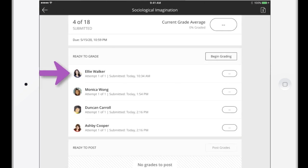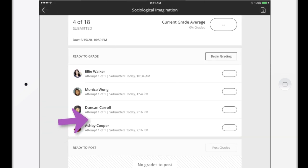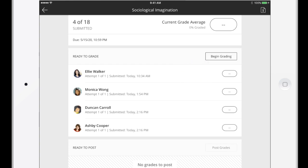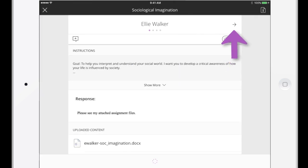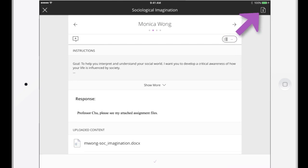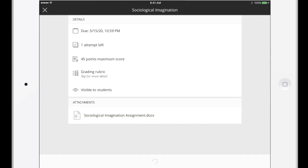Then select an individual submission or tap Begin Grading to review all submissions. You can navigate between submissions with the arrows. Tap Show Assessment Details to see attachments from the instructor, allowed attempts, and other information.